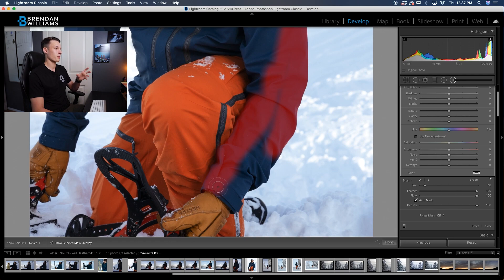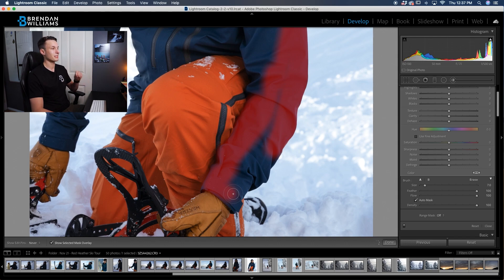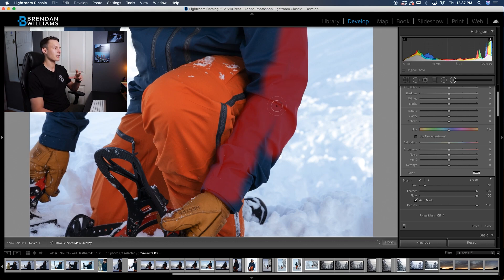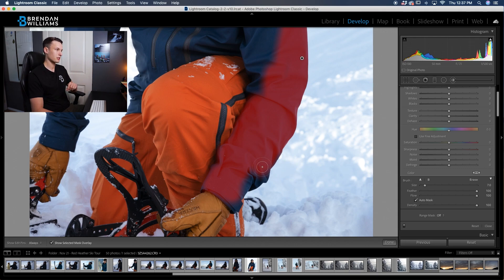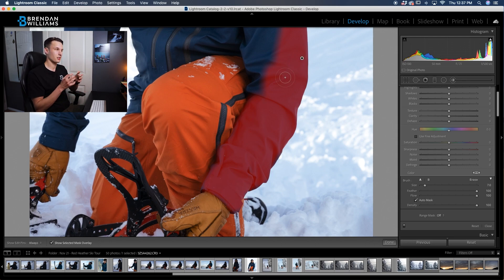What the auto mask tool does — and I talk about this in more depth in another video — is it samples the color in the center of your brush and finds other similar color values or luminance values to lock the selection onto. So since I have this nice dark blue jacket, Lightroom knows that I probably don't want to be sampling the white bright snow in the background. That's why it does a really good job staying along the edges like so.